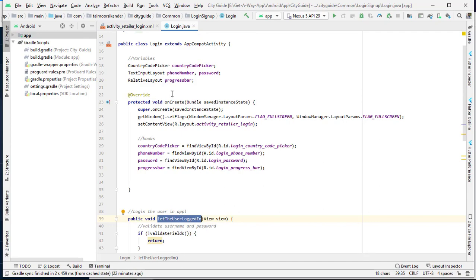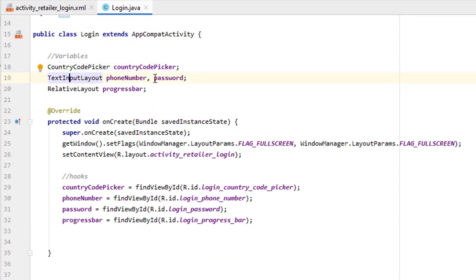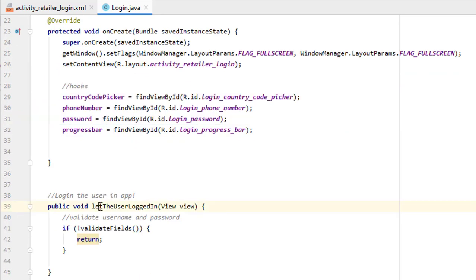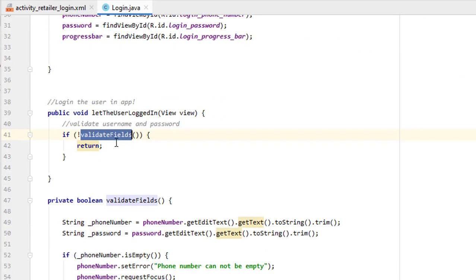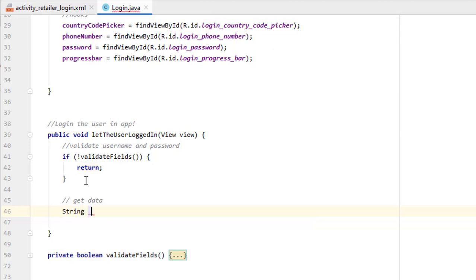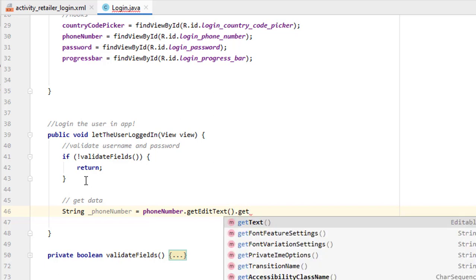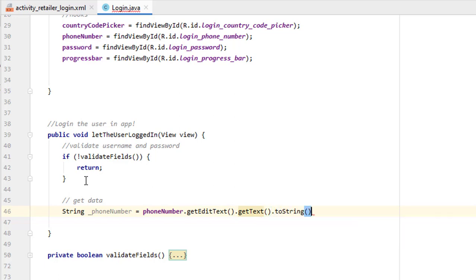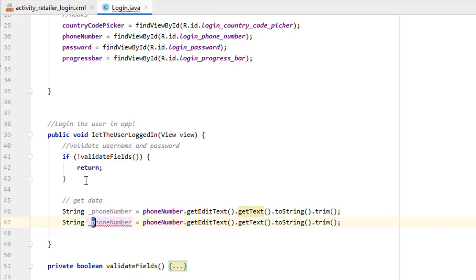Before going in, let's create some variables — one for the country code picker, and two fields for phone number and password. There is also a progress bar we created in the previous tutorial. After that we have created hooks, and when the user clicks the login button we first validate the fields by calling a validation function — we already created a validation tutorial so you can check that. Now we need to get the data, so let's create some local strings. The first will be: phone number equals phone number dot getEditText. If you are not using material design you don't need getEditText; just use getText. For material design, use getEditText or getText toString, and remember to trim to remove spaces.